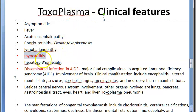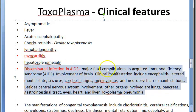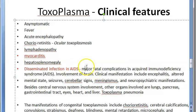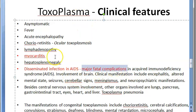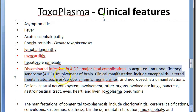In a person who is immunocompromised, like in AIDS, toxoplasma infection is a major fatal complication. It can occur by reactivation or fresh infection. It involves the brain — clinical manifestations include encephalitis, altered mental state, seizures, cerebellar signs, meningitis, and neuropsychiatric manifestations. It is affecting the brain a lot and can be fatal.